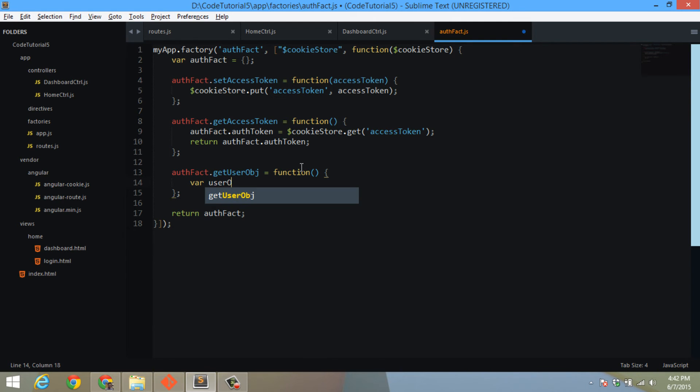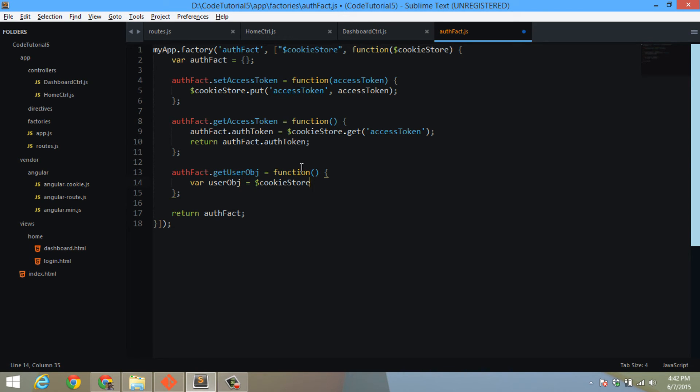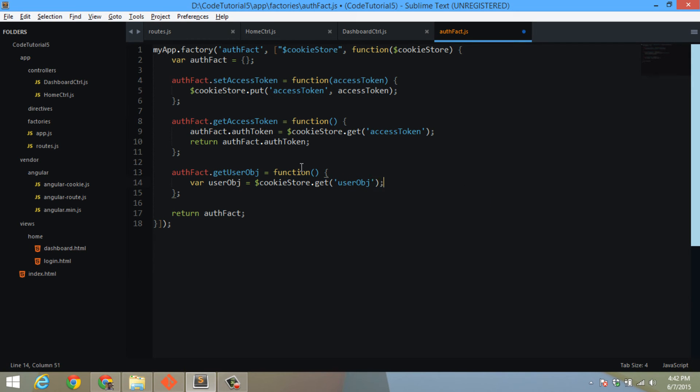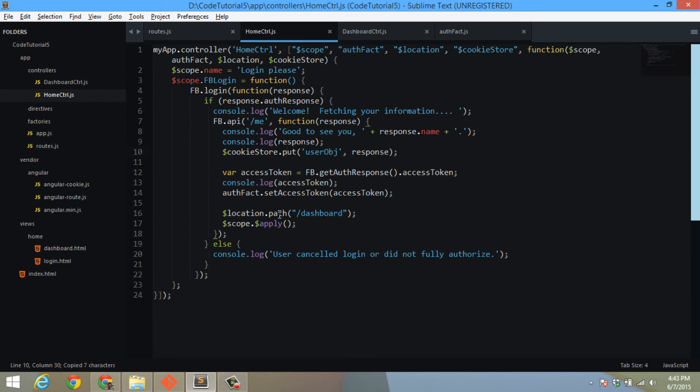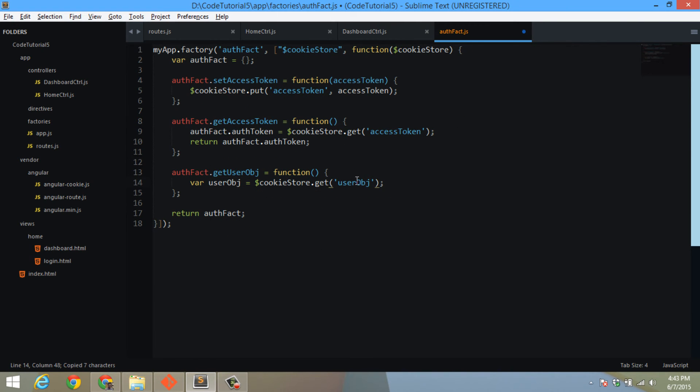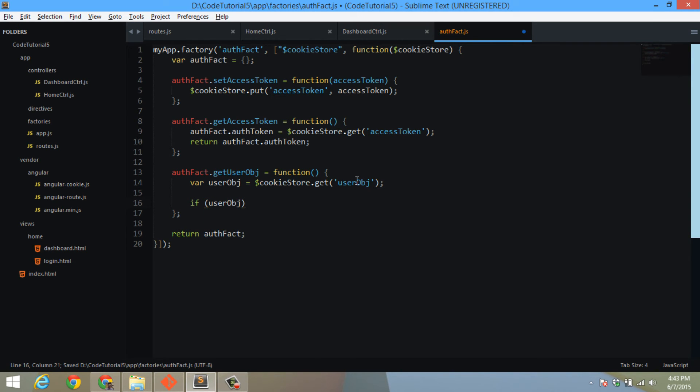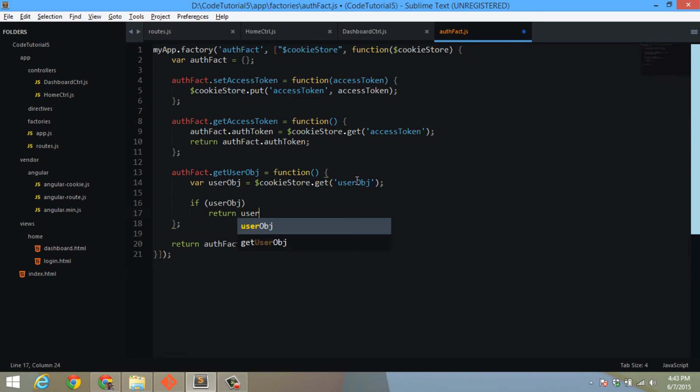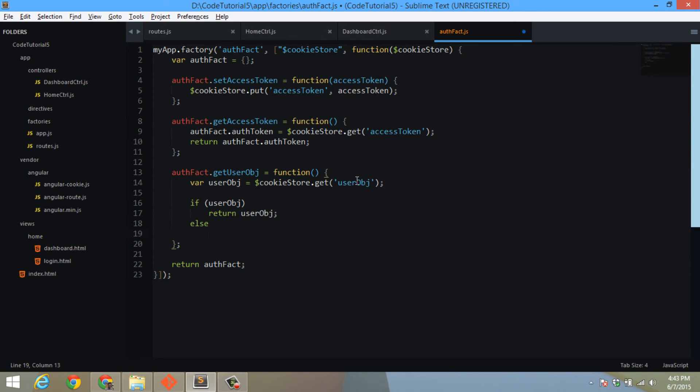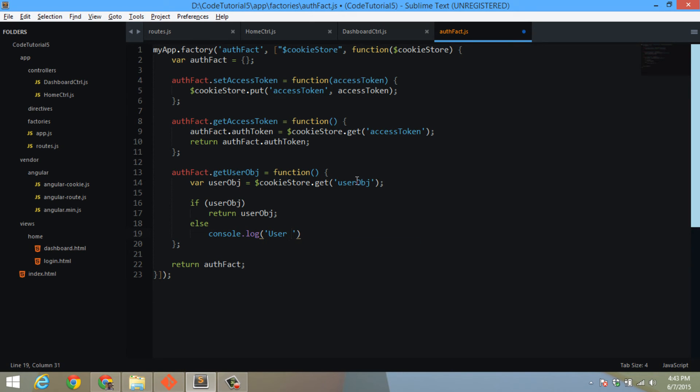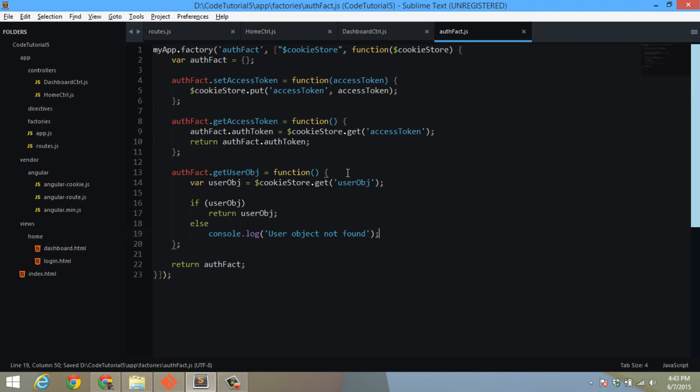This is a function where userObject equals $cookieStore.get user object. This is the same thing we used before. If we have user object, then return user object, else console 'no user object'. No problem, we can do better handling, but for now this is okay.